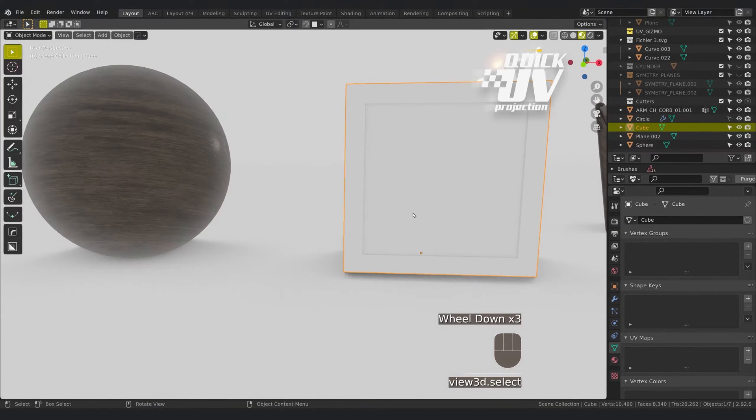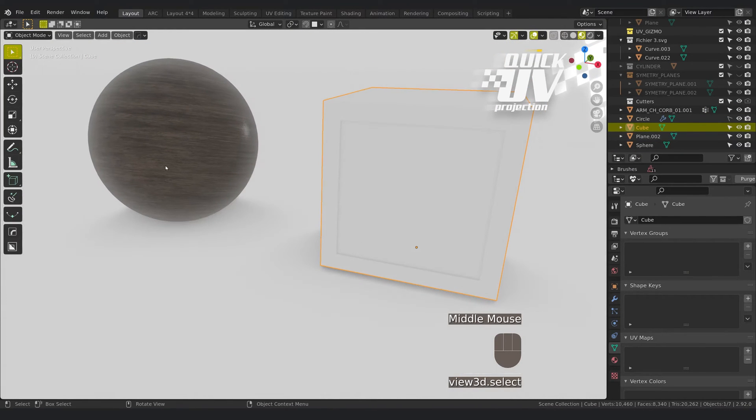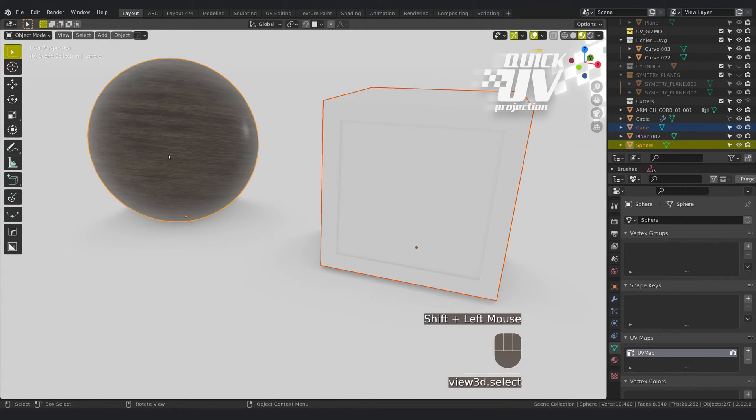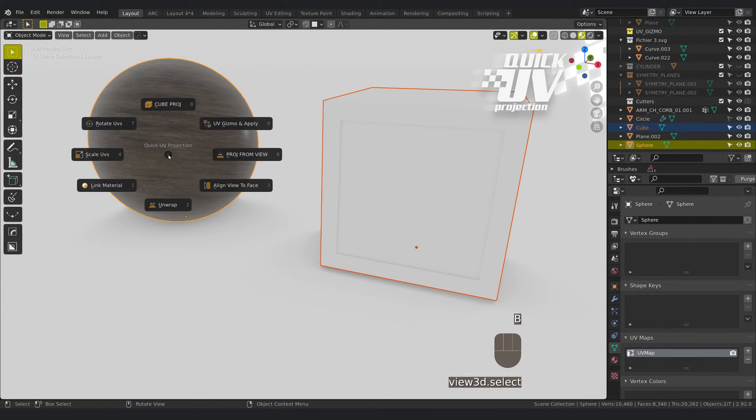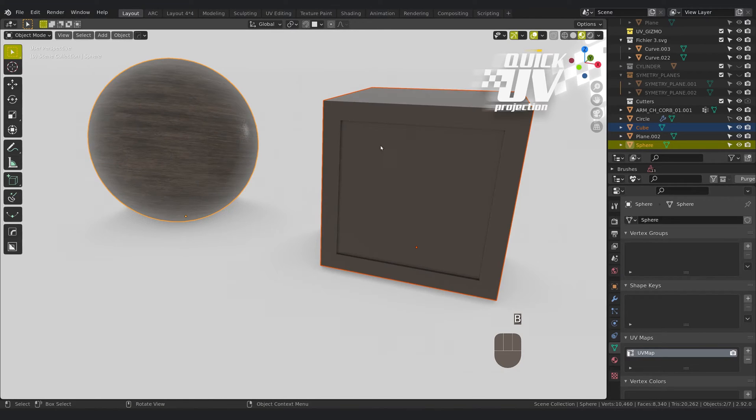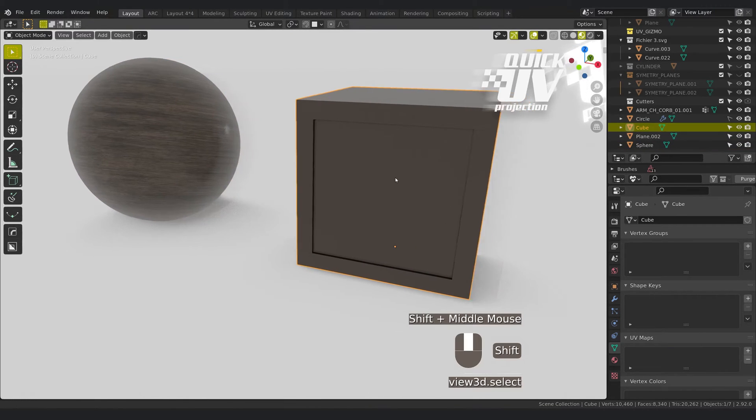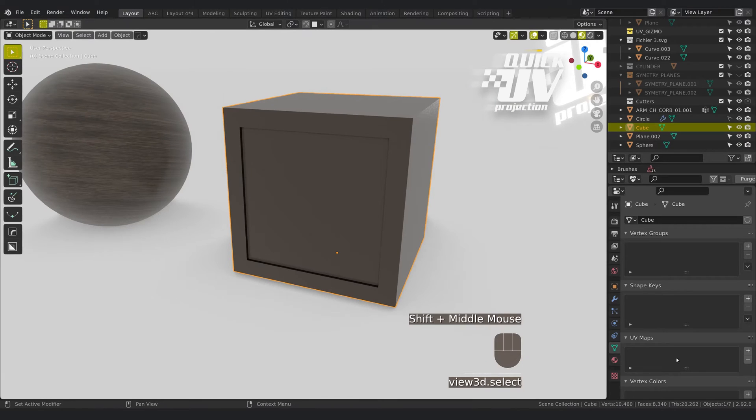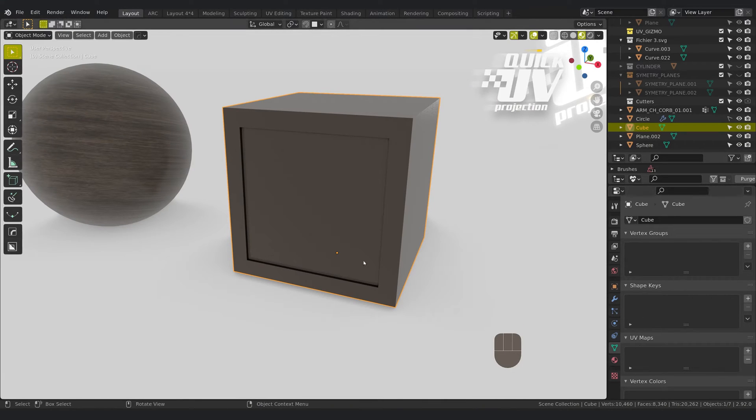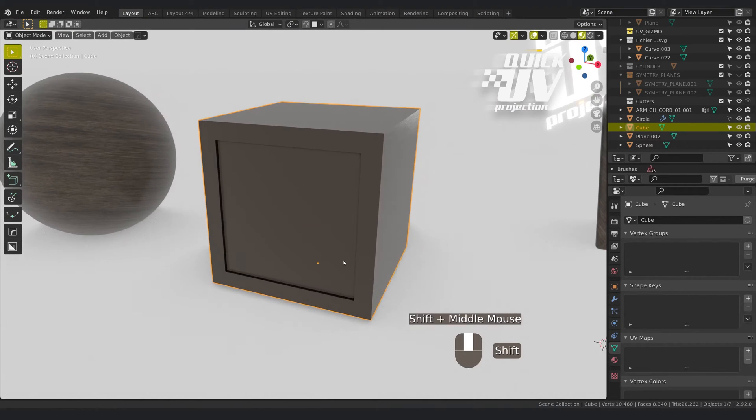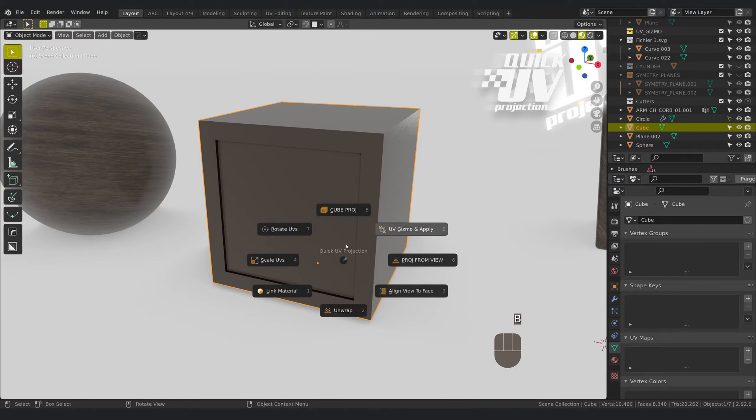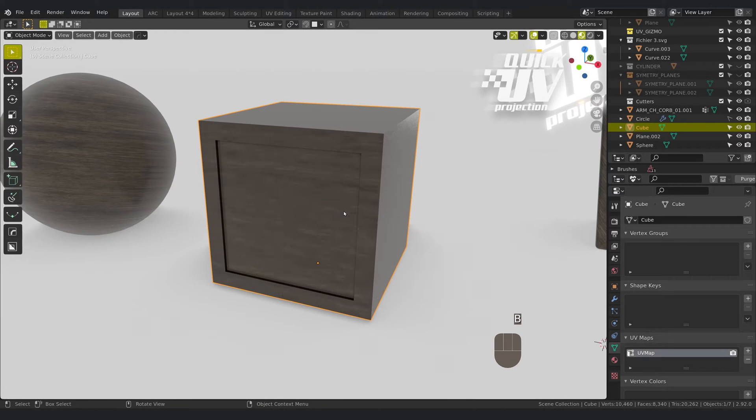You want to pick this material, you can link material. As you can see, this cube has at the moment no UV map, so you can add a cube projection for example.